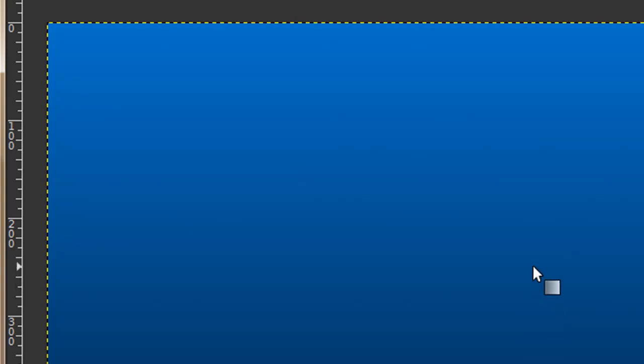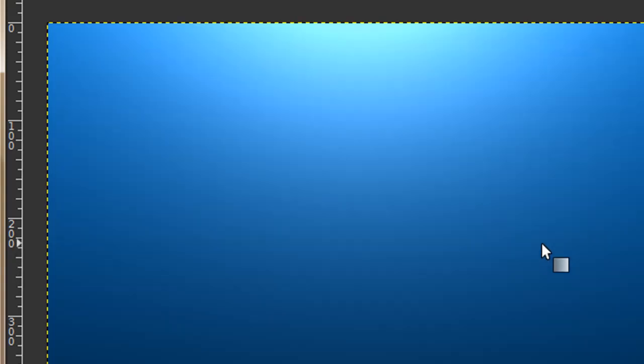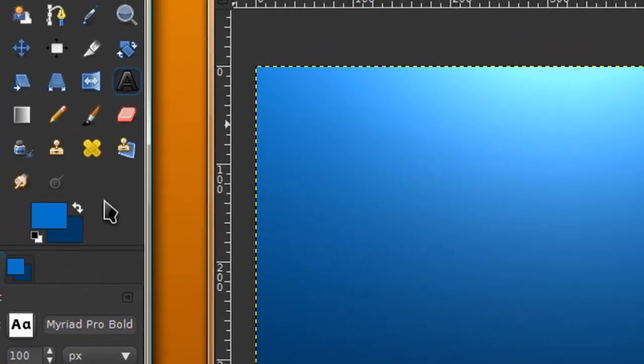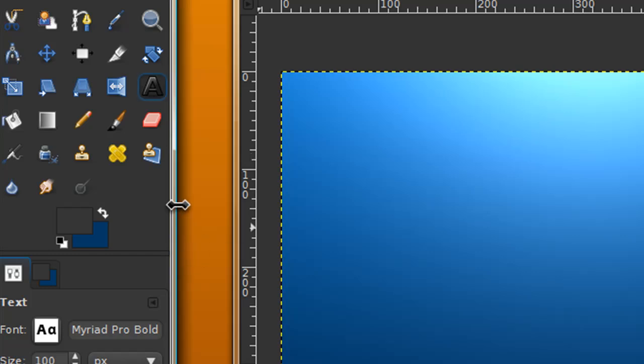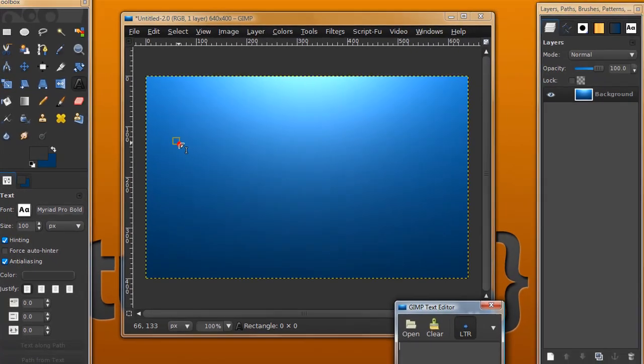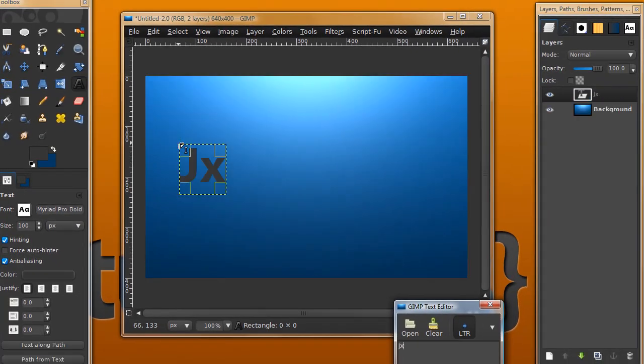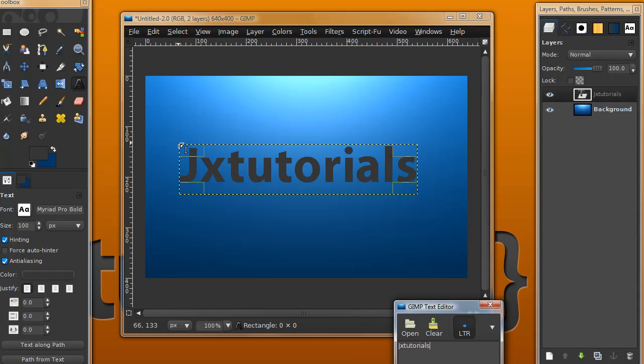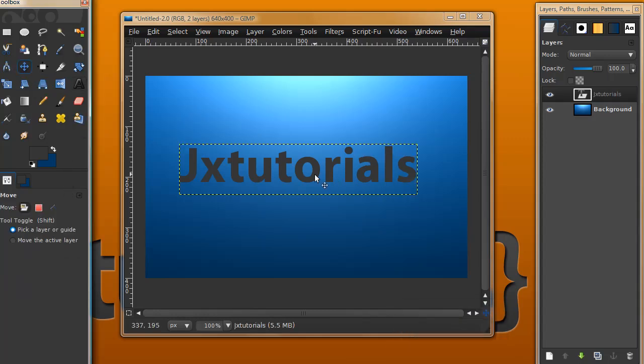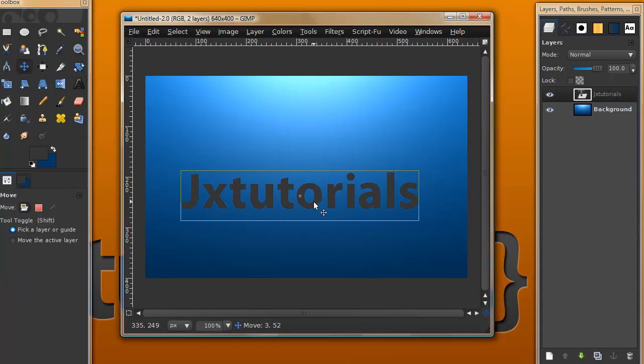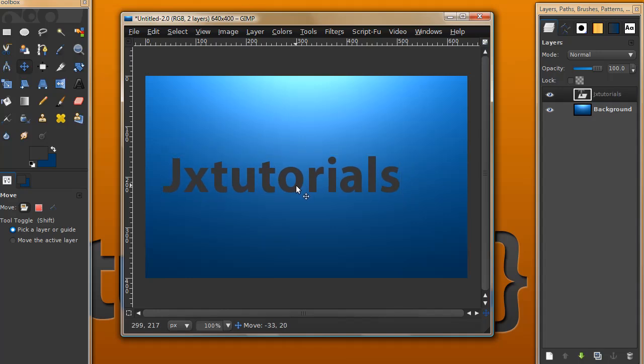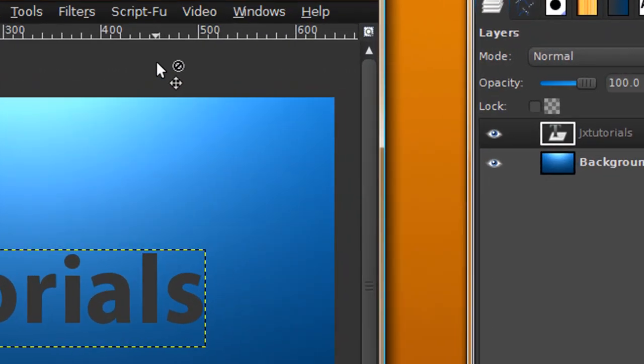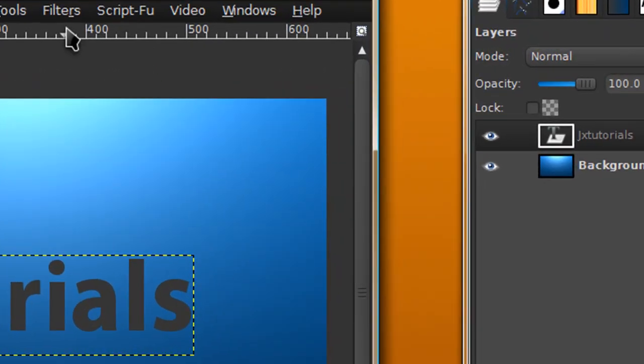Now go ahead and grab your text tool. I'm going to choose a kind of grayish color and the font I'm using is Myriad Pro Bold, size 100. Go ahead and type in your text.